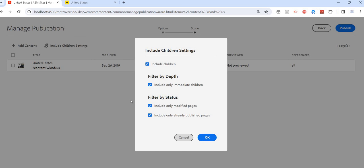This is the difference between when we should use Manage Publication or Quick Publish. When we just want to activate, we use Quick Publish. But when we want to schedule it or manage the children nodes and add more content to it, we should use Manage Publish.